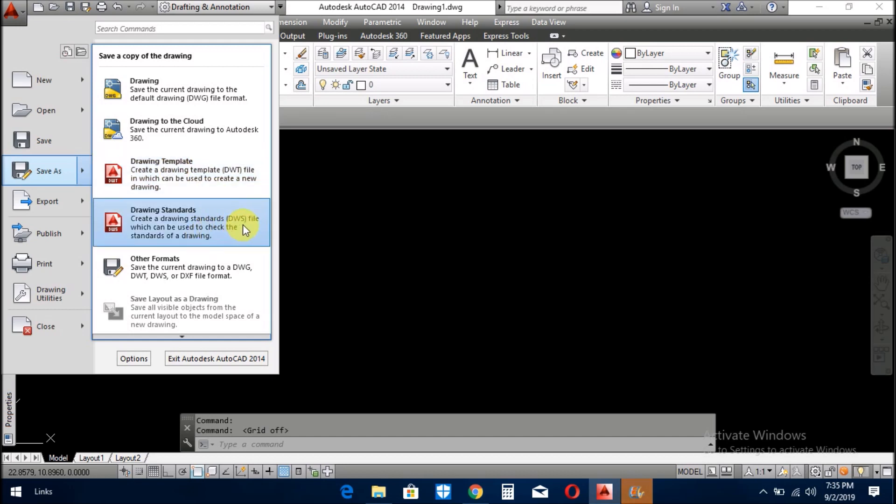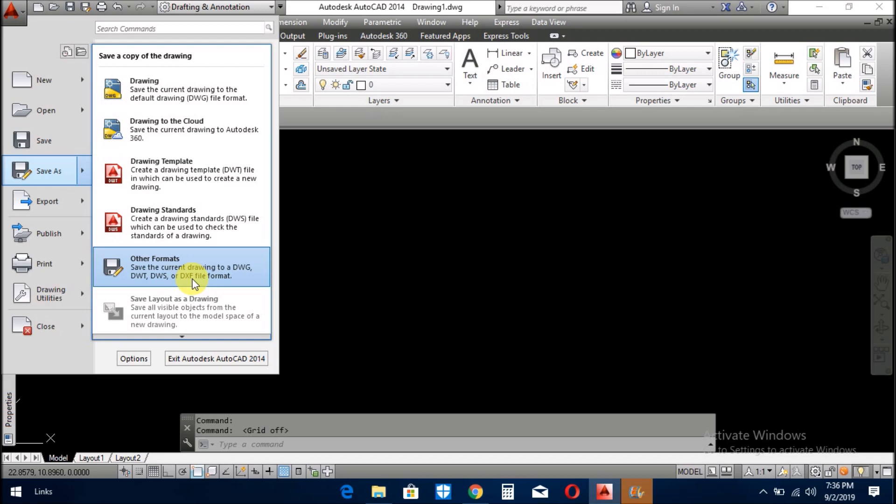And you can also save as drawing as a DWS. This is also a drawing standard format. And there are many other formats: DWG, DWT, DWS, DXF. These formats are recognized in other softwares. Sometimes you want to open a DXF file in other softwares that accept only DXF format or DWS format, then you use it. And you save as your drawing as a DXF and then open in the other software.